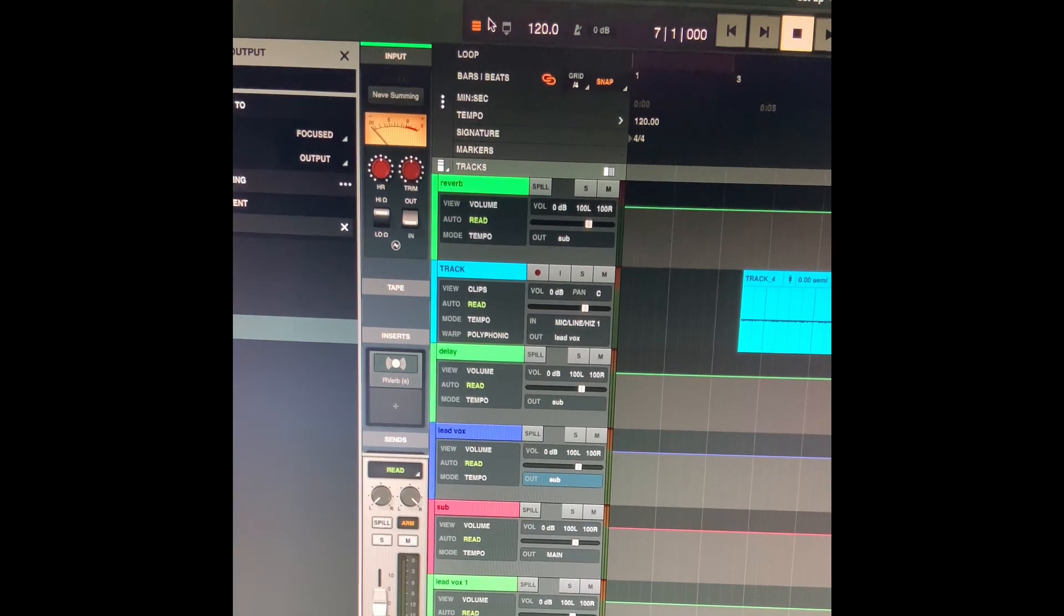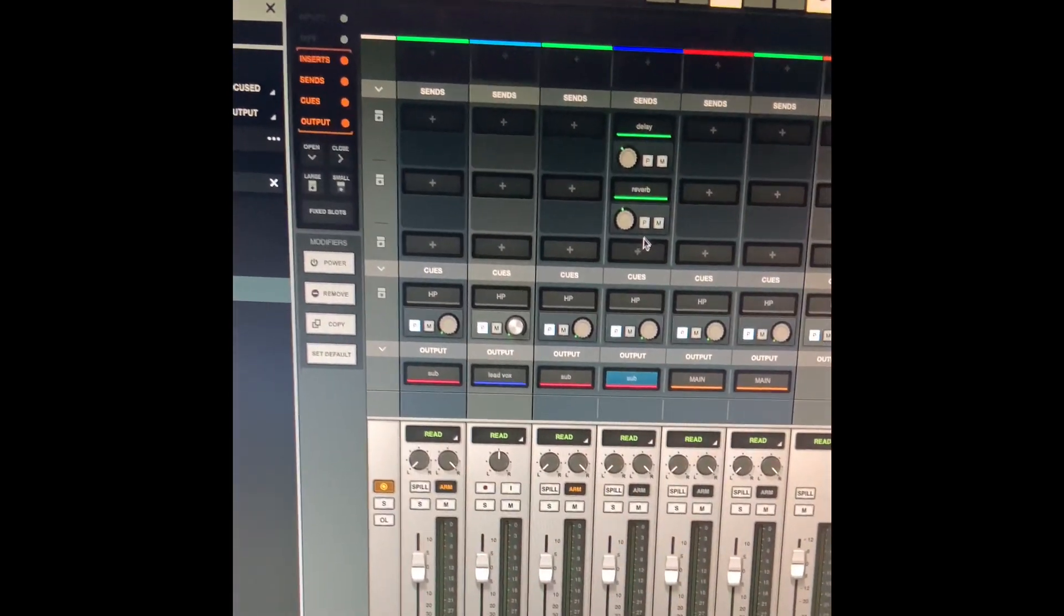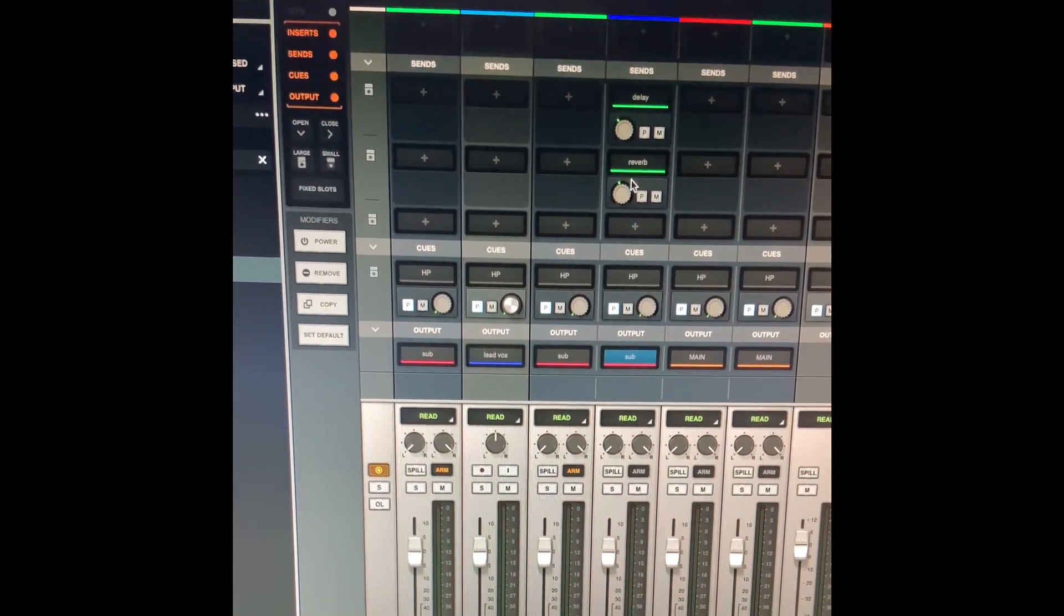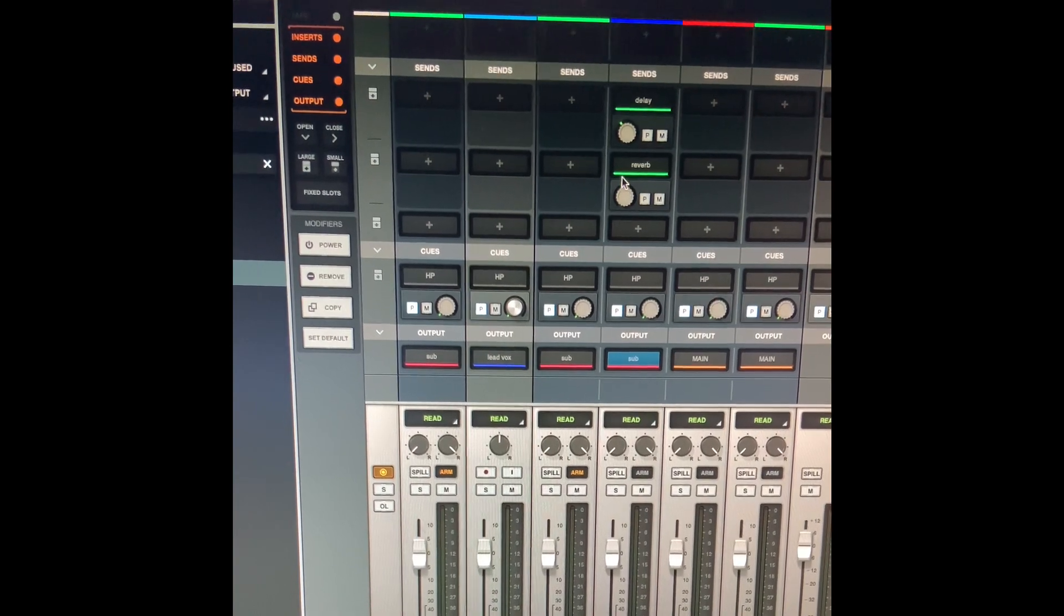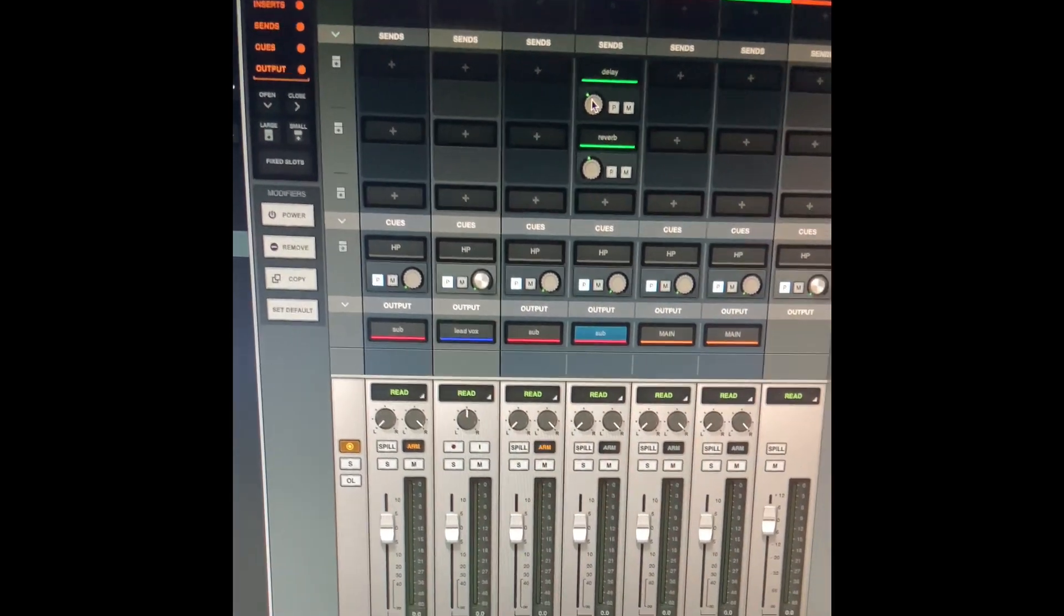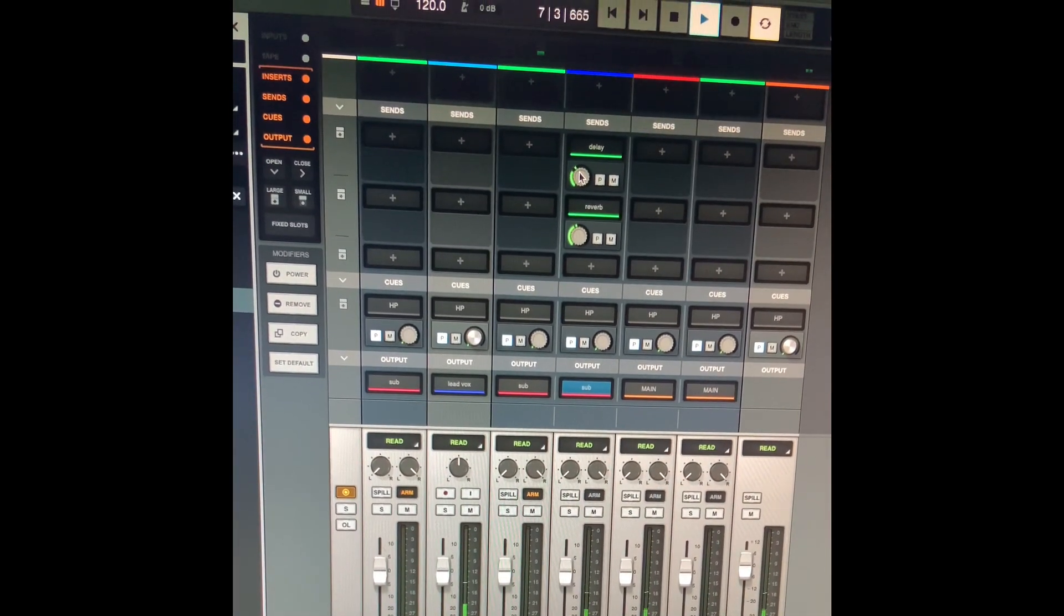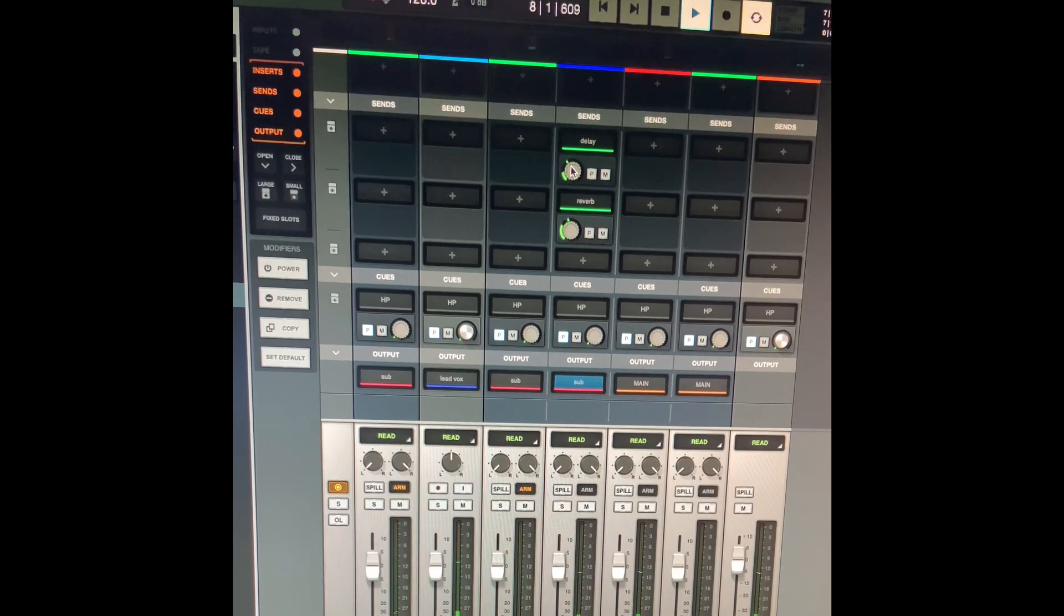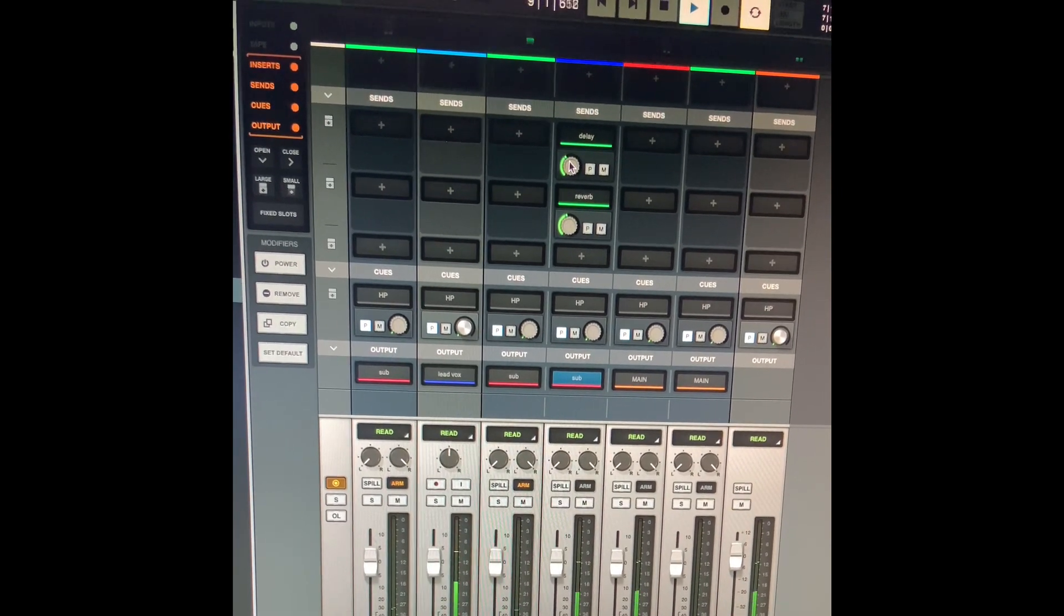Another thing is, once you do that, you can adjust these levels up here by placing them wherever you want them. So testing one, two, three. Testing one, two, three.